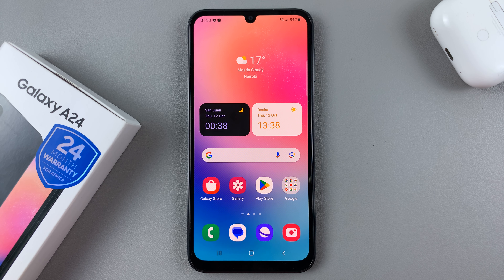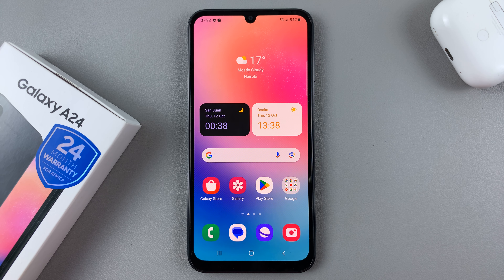In today's video, I'll be showing you how to change the lock screen pattern on your Samsung Galaxy A24.